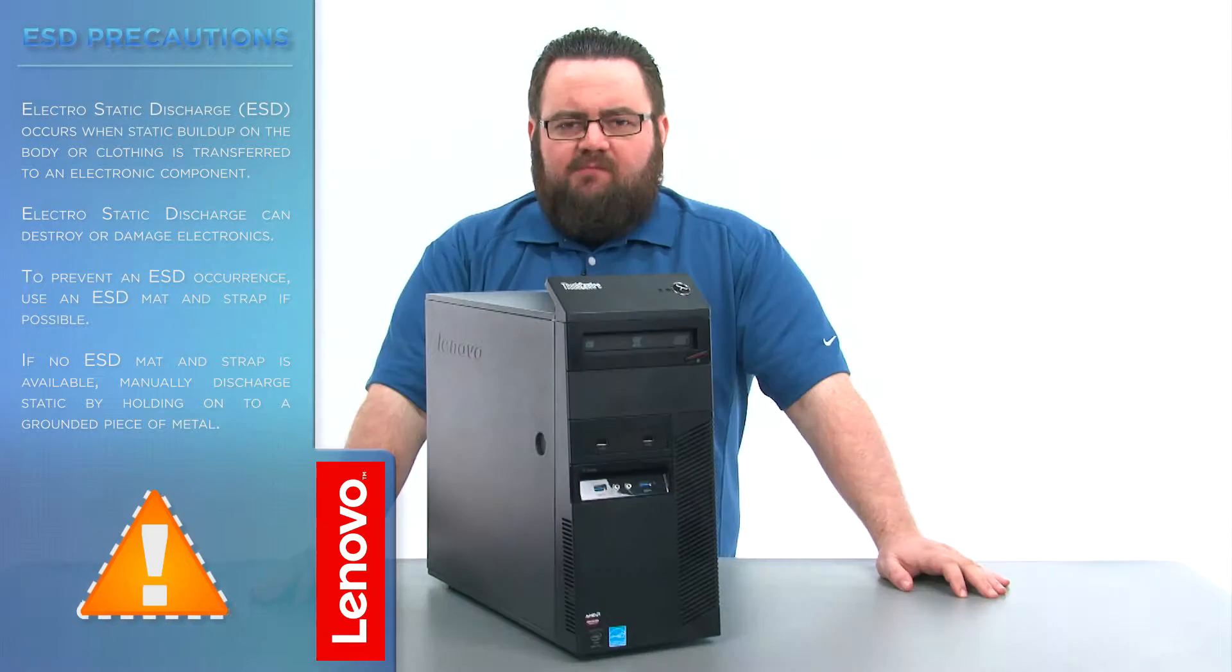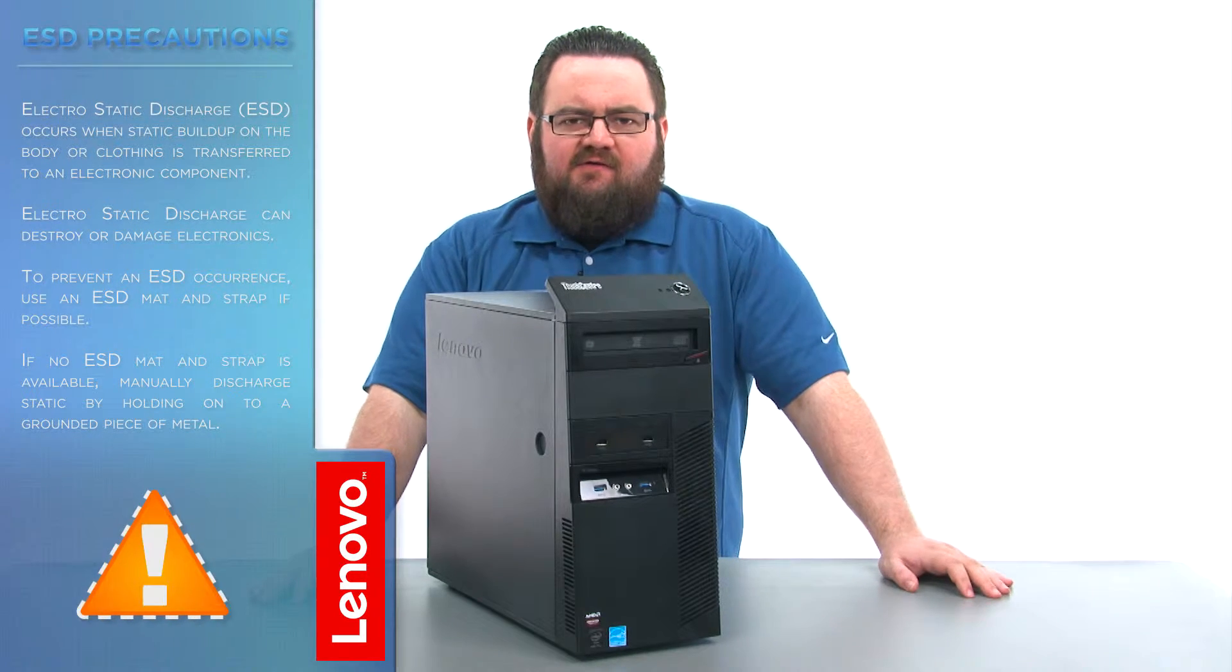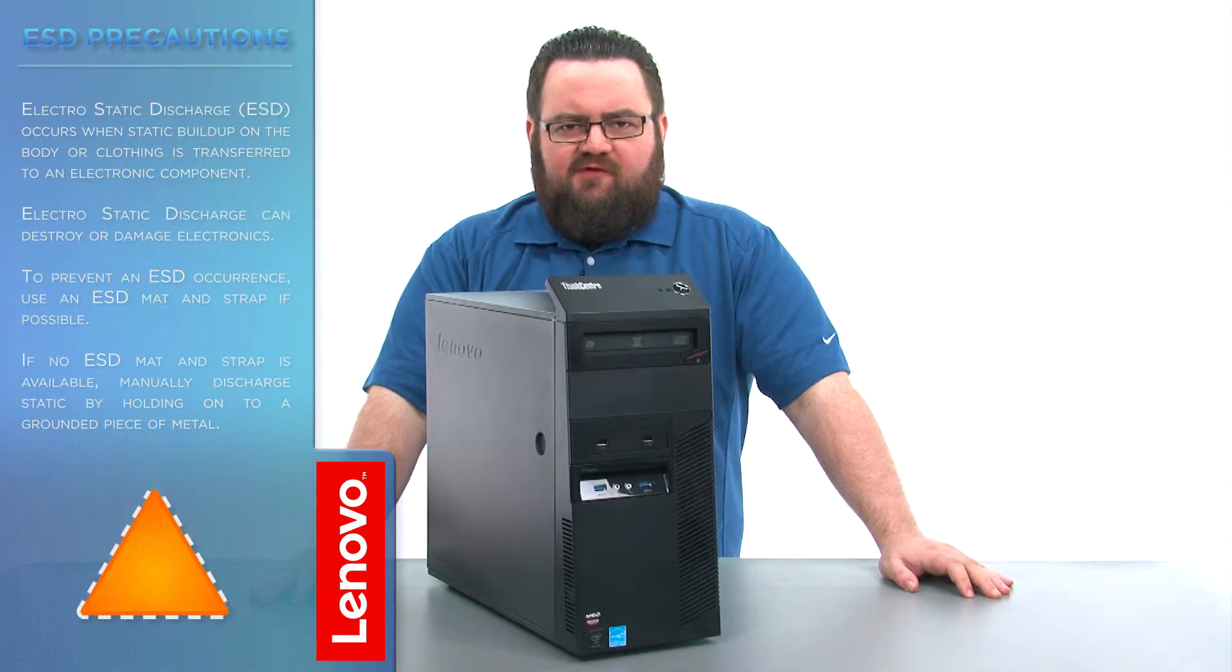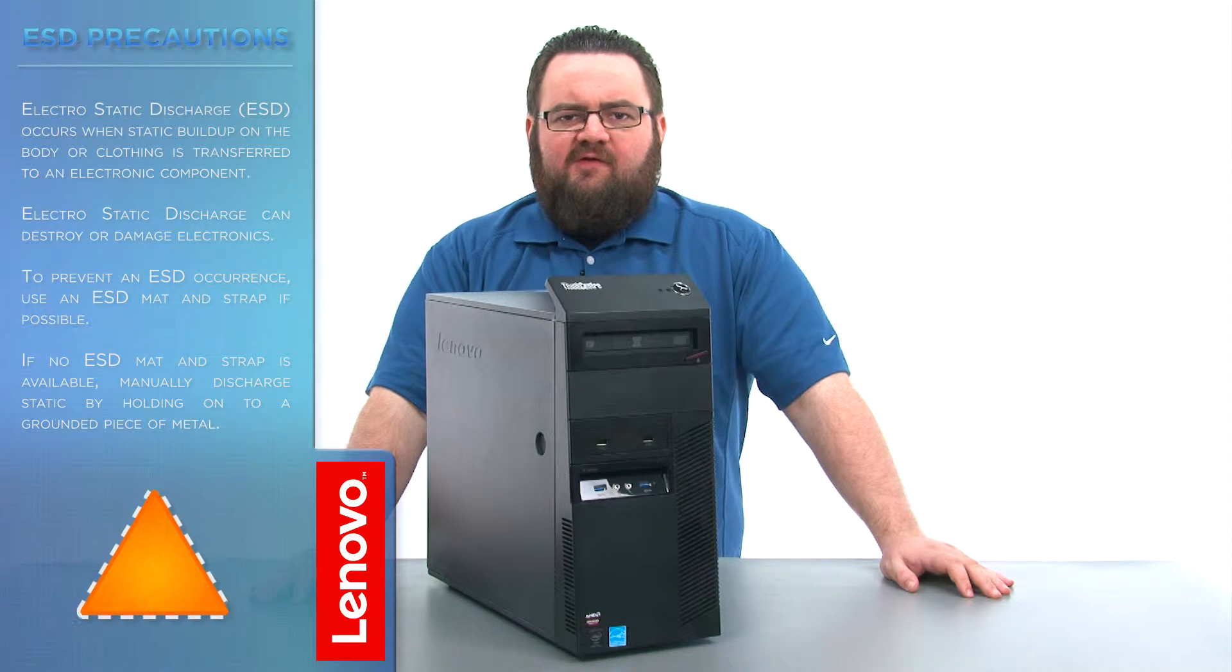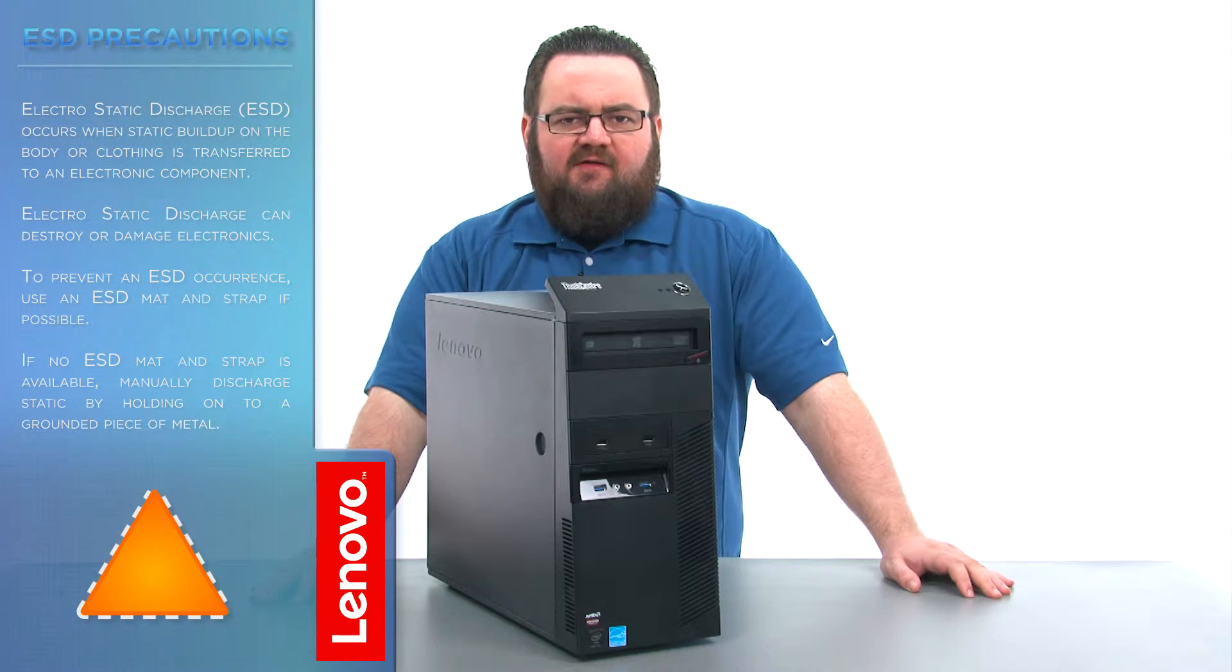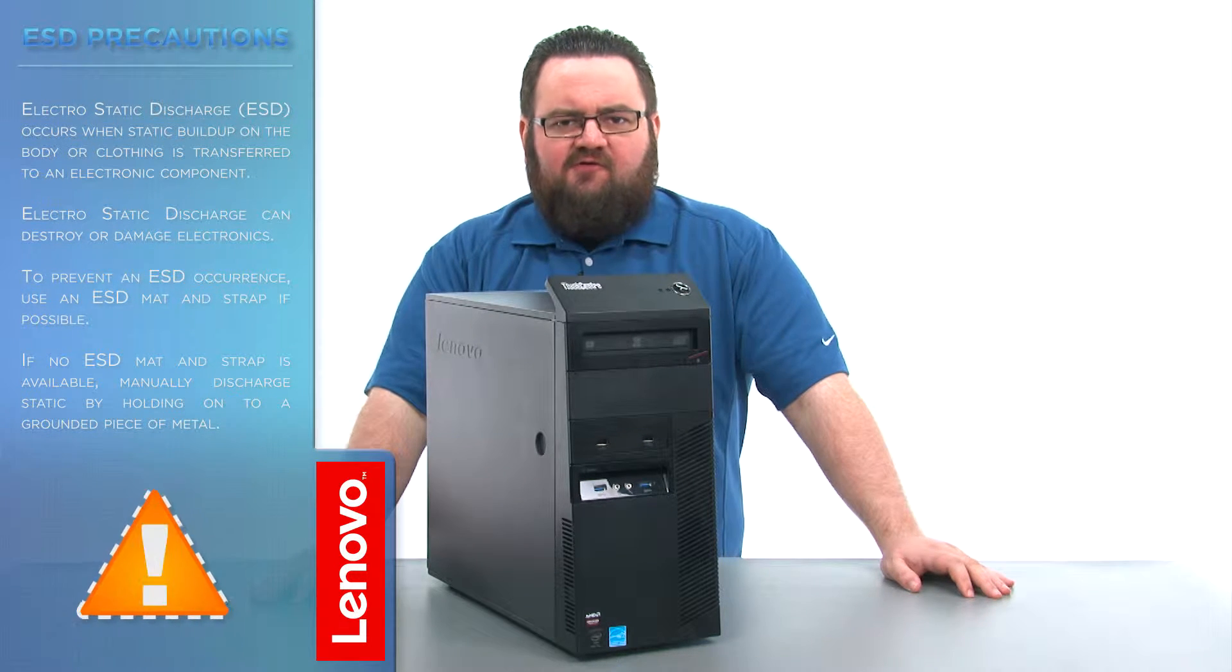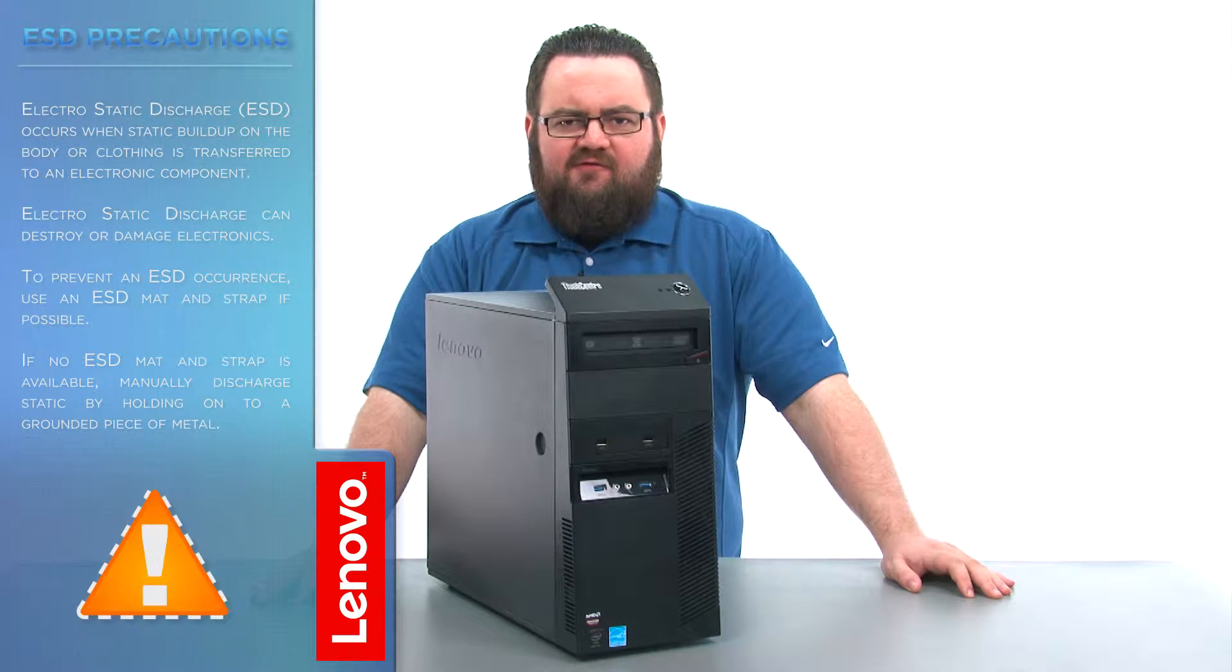Before we continue, we need to make sure that we're protected against electrostatic discharge or ESD. Make sure to shut down your computer and disconnect all cables and accessories from the system. For further information, watch our Understanding Electrostatic Discharge video by clicking the link in the description.